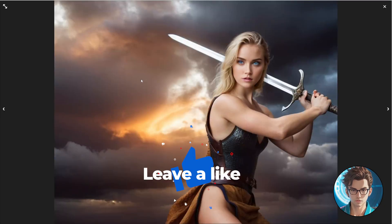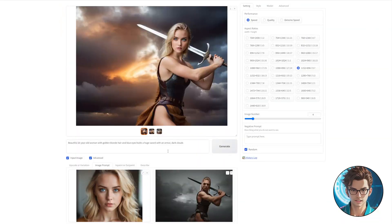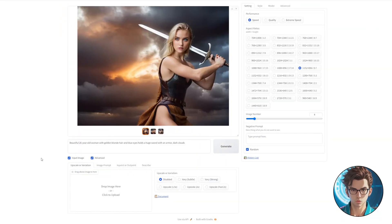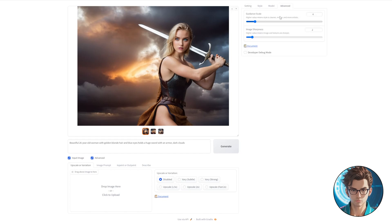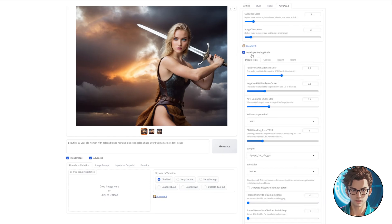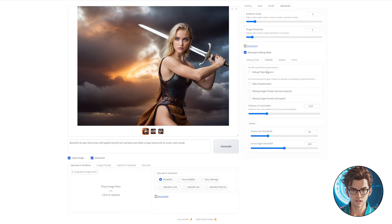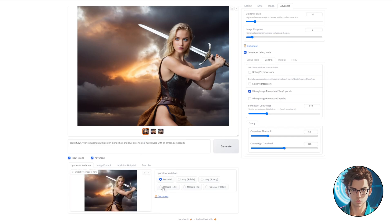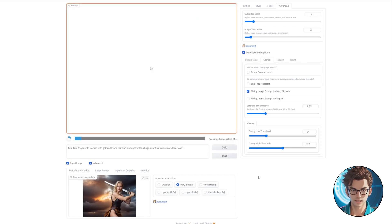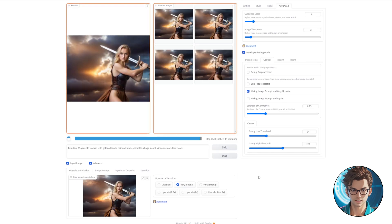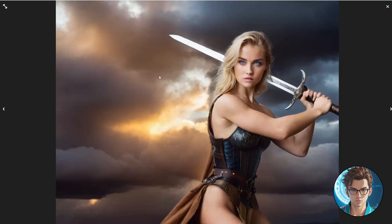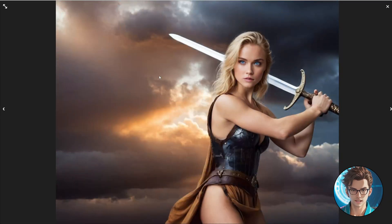If you wish to further refine the face, you can utilize Upscale Variation. An important tip to make this feature work effectively is to enable the Developer Debug Mode in the Advanced tab. Then, in the Control tab, select the Mixing Image Prompt and Vary Upscale option. Next, drag the image you prefer the most to the Upscale or Variation section and choose Very Subtle. Finally, click on Generate. As you can see, the results are significantly improved and of higher quality.